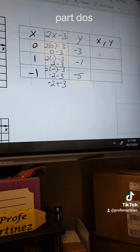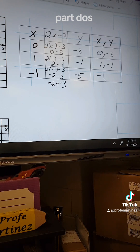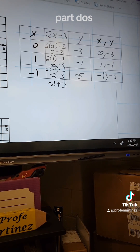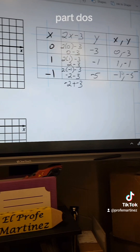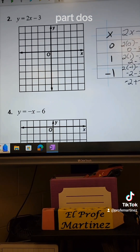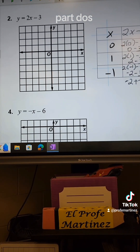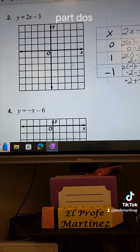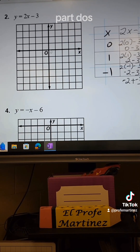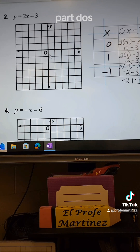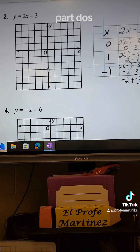So my three sets of XY ordered pairs are: (0, -3), (1, -1), and (-1, -5). Now I'm going to graph those on my grid. The first point is (0, -3) — we don't move horizontally, but we go down to negative 3: 1, 2, 3.